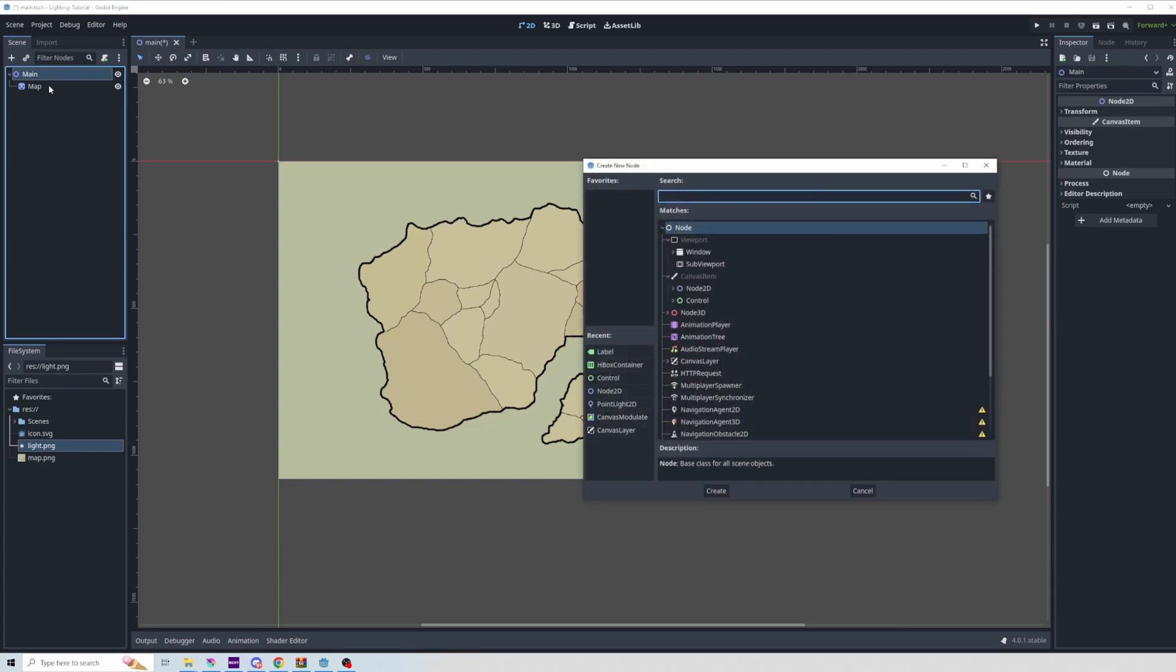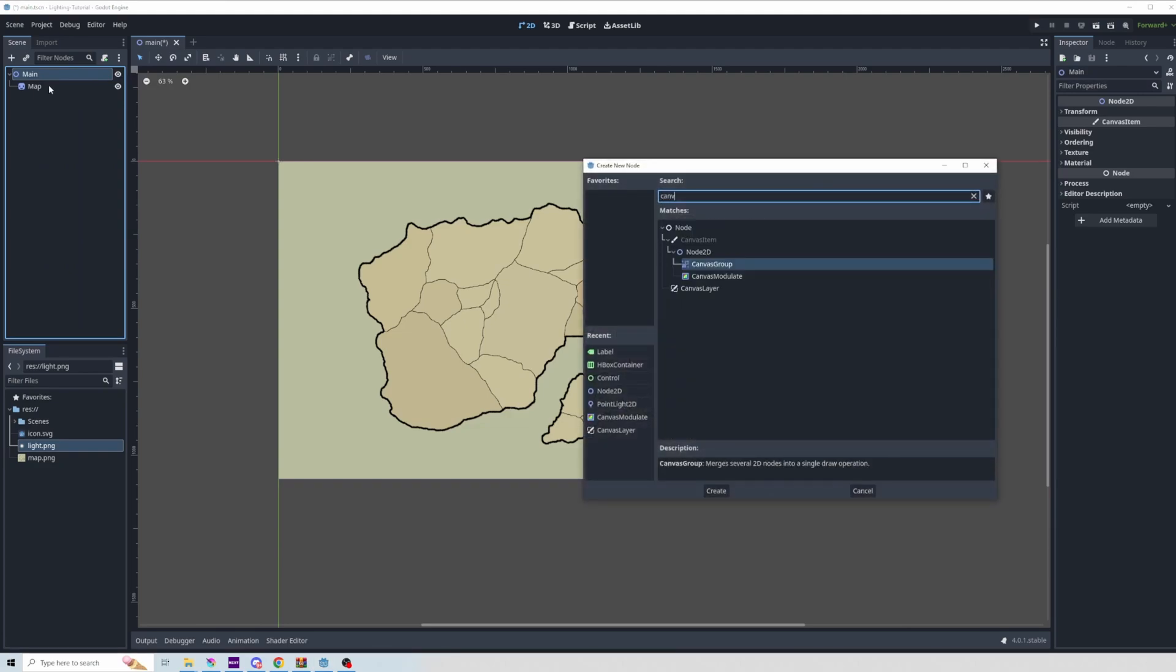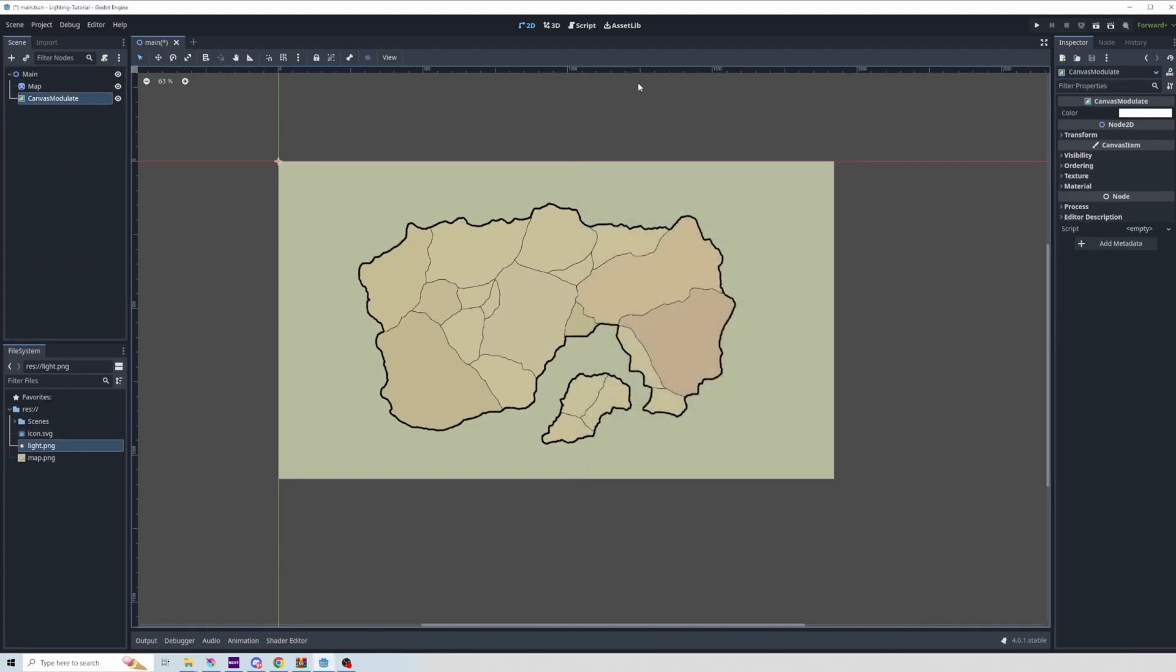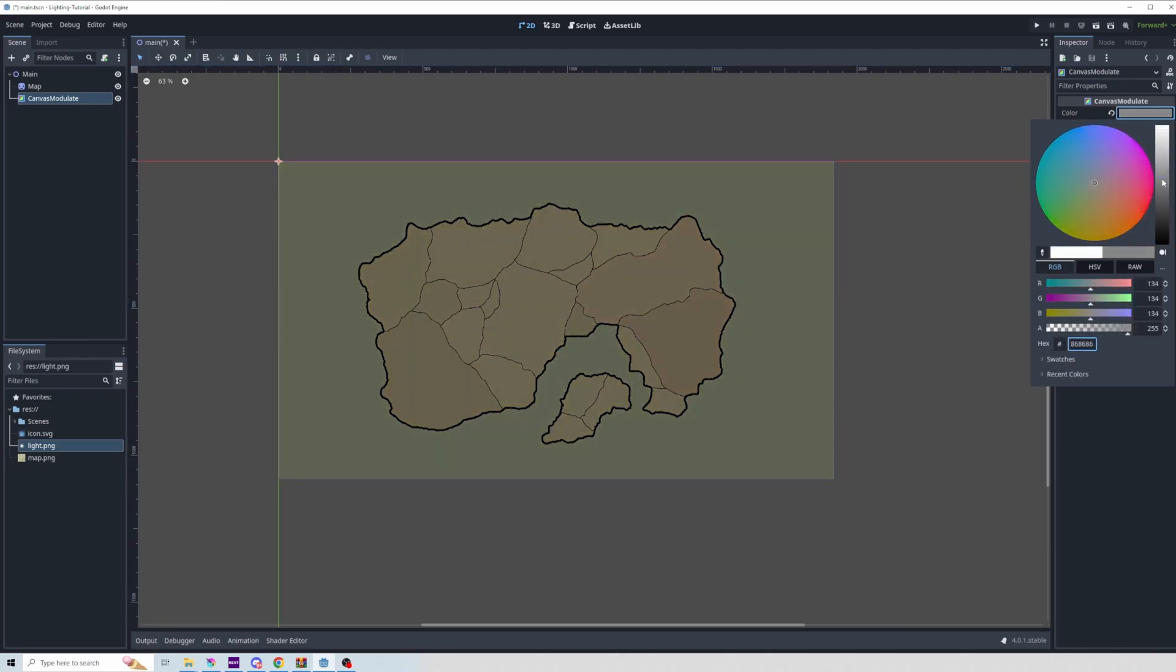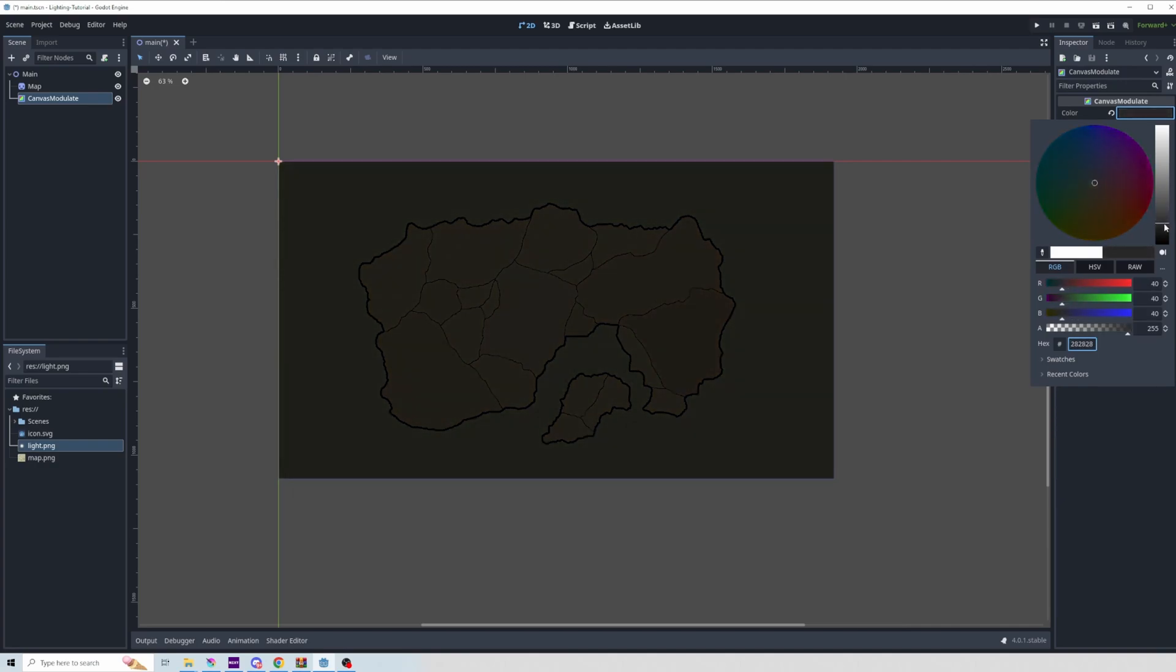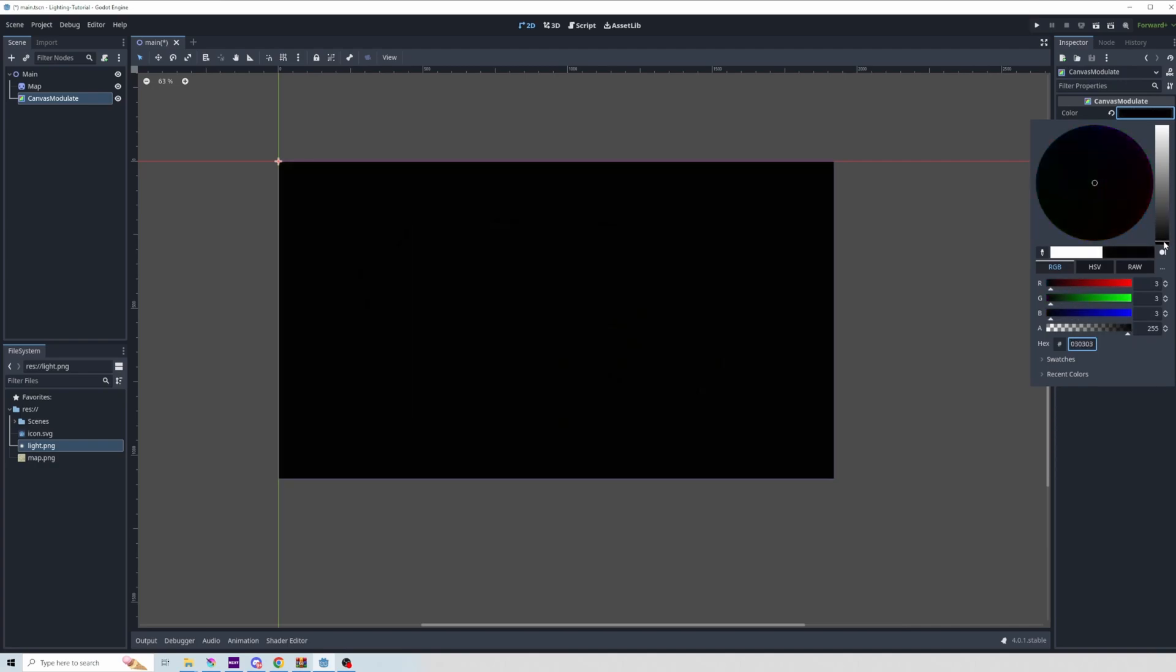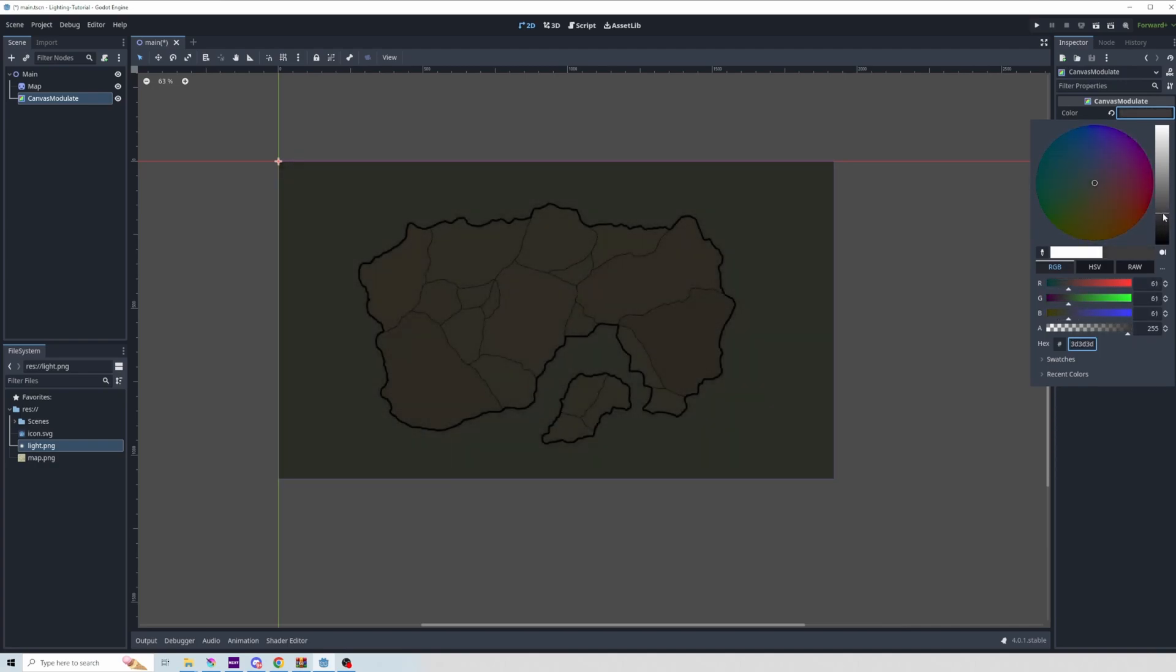The foundation for this simple lighting system is to first add a canvas modulate. That just lets you essentially affect the color of the entire canvas. So if I grab the slider and drag it down, you'll see that the entire scene gets darker.